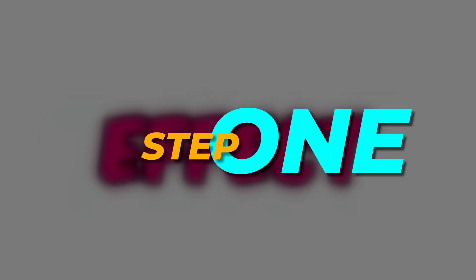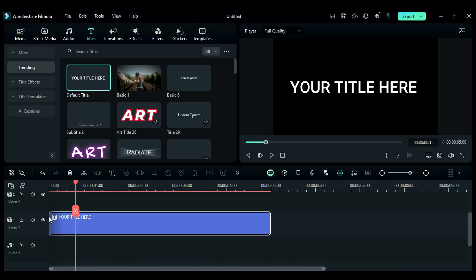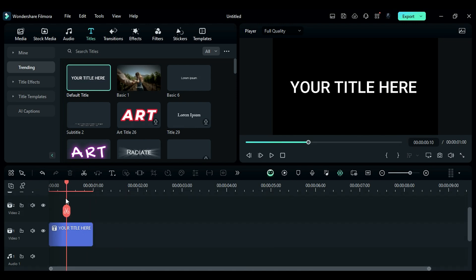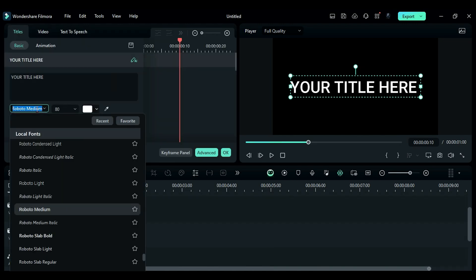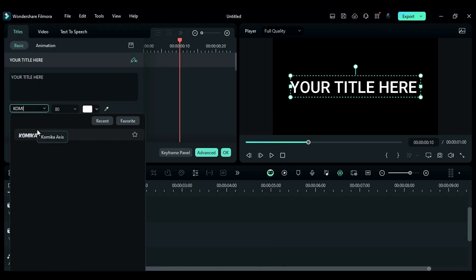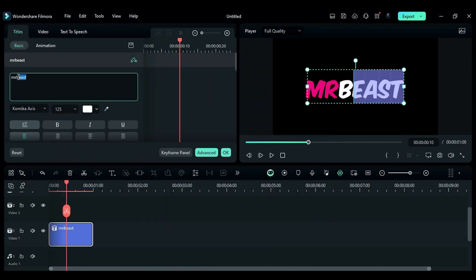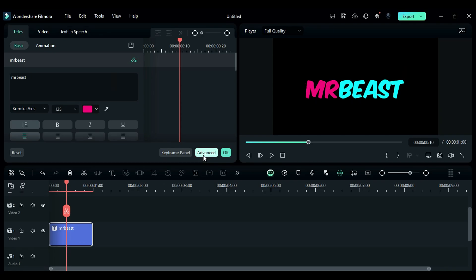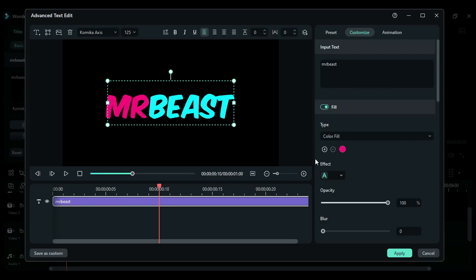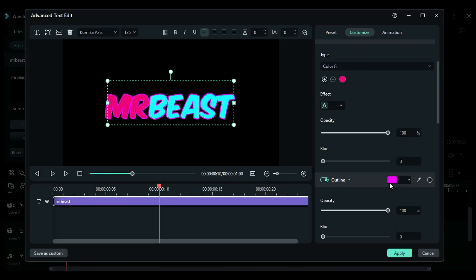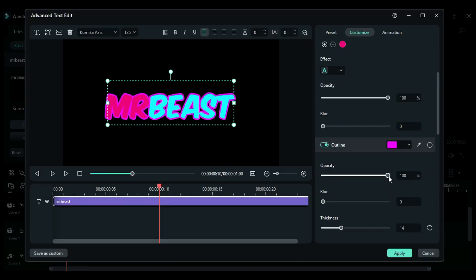Step 1. Place the default title on the track, keep it for one second, then change the font to Comica Axis. Enter your word, adjust the font size, then click on Advanced. Enable outline and set thickness, then click on Apply.